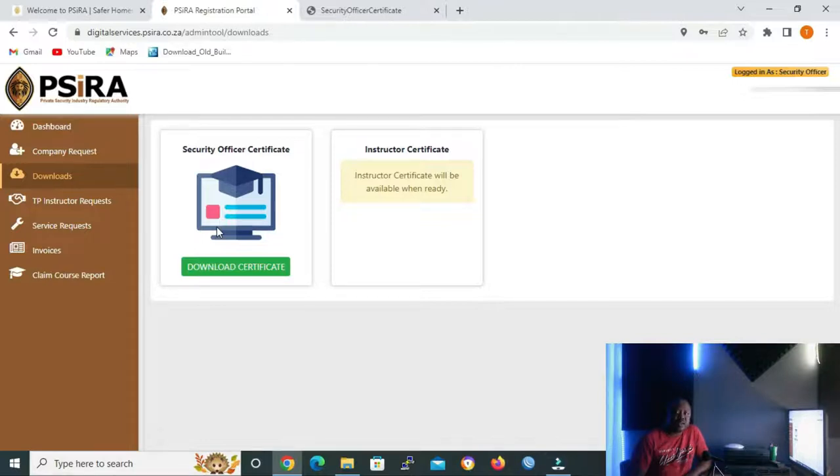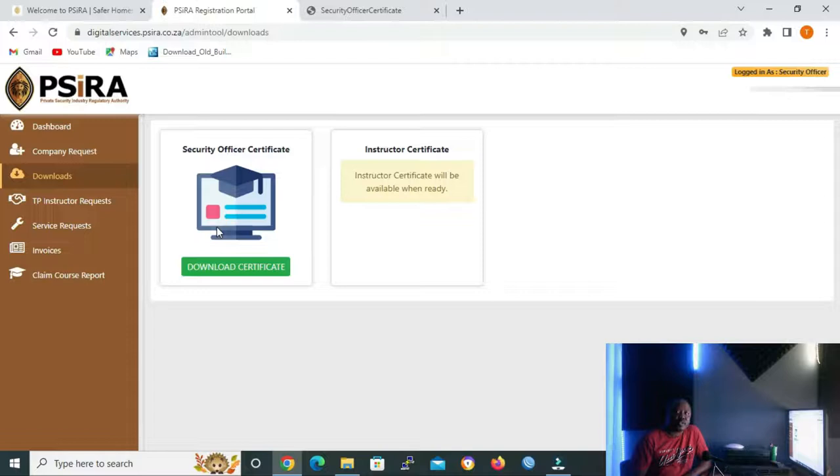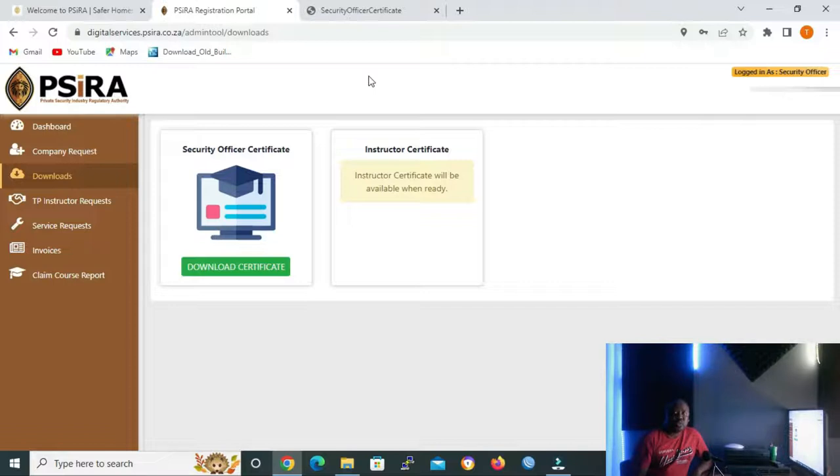Industry Circular number one of 2022, which is dated 20 January 2022, was read as follows: PSIRA digitalization, phasing out of paper certificates. You can go to PSIRA website to read it.